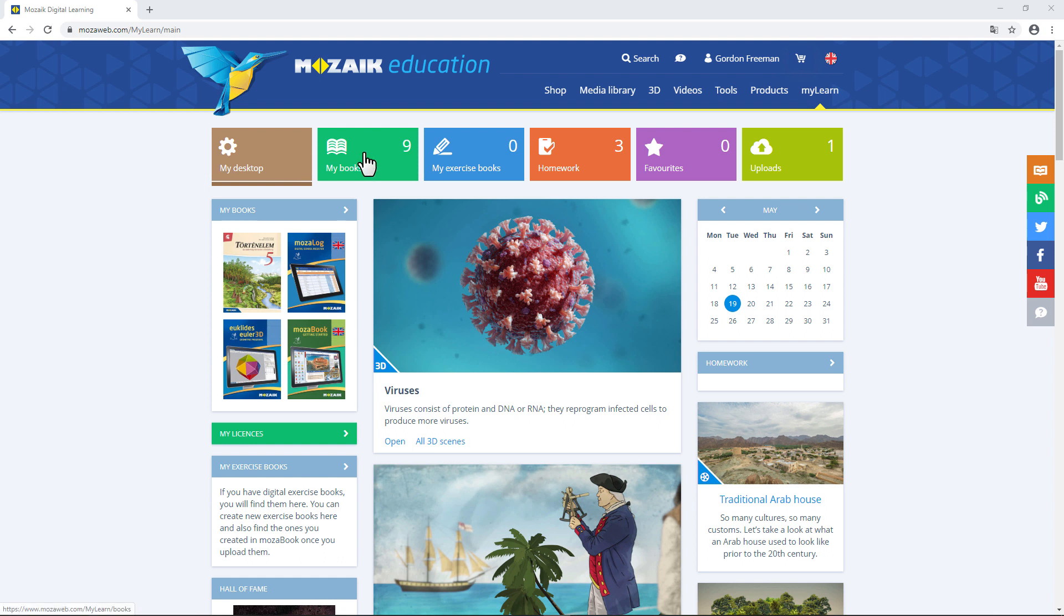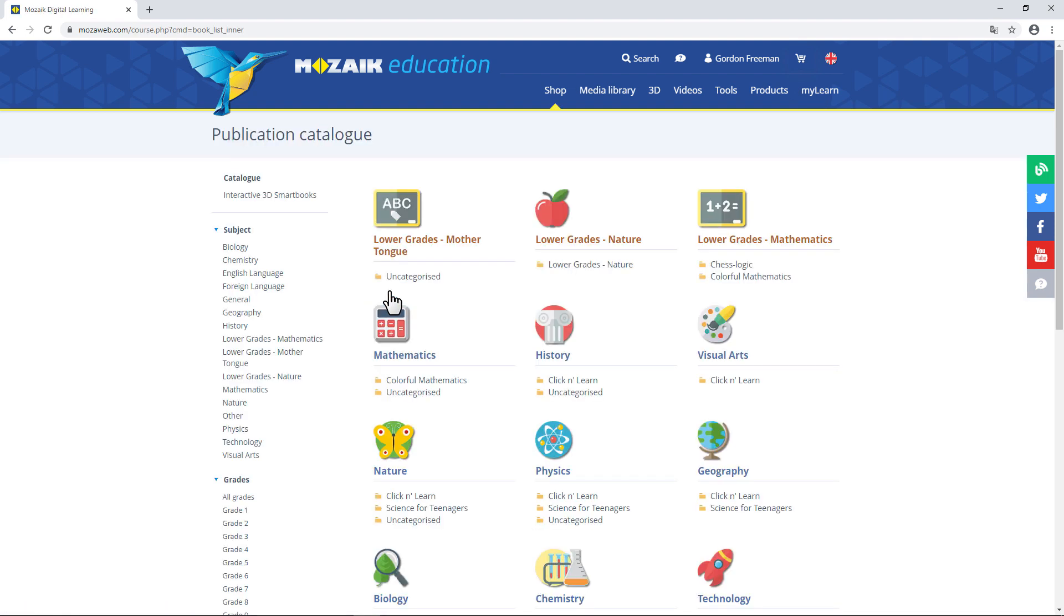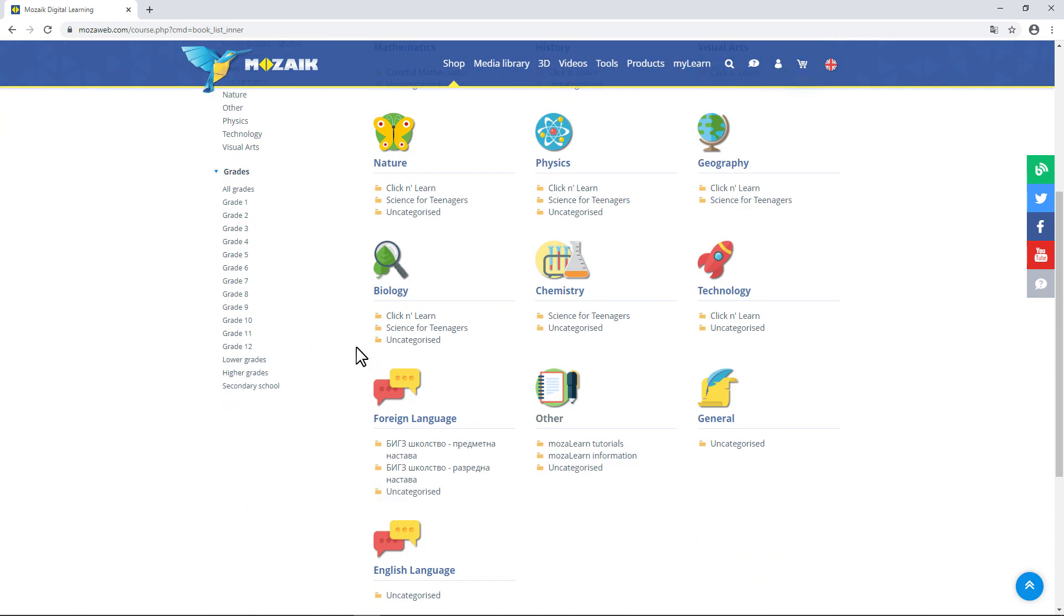The first one is My Books. If you click on it, you'll find the digital textbooks available to you. Also, you may find several digital books that were made available to everyone for free until the end of this term. To see the list of digital books, click on the Purchase New Book button. Books that are available for free will have a free access button next to them.